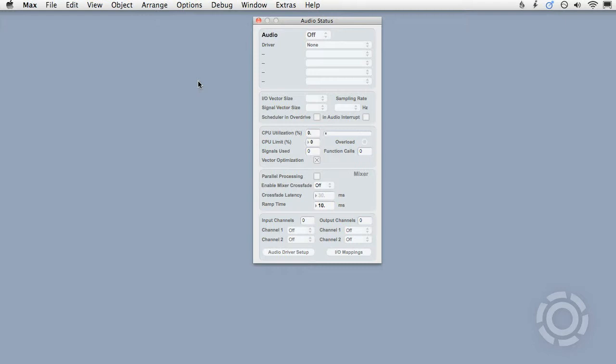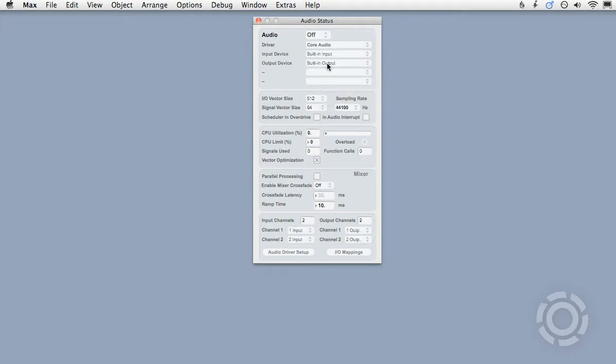You'll need to specify the audio driver that you want Max to use. On a Mac, this is most likely going to be the Core Audio driver, regardless of whether you're using the computer's built-in audio system or an external audio interface.